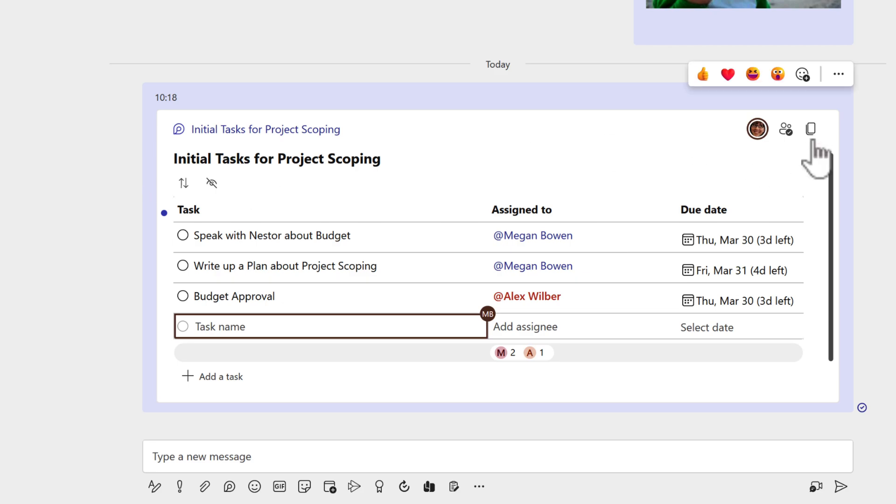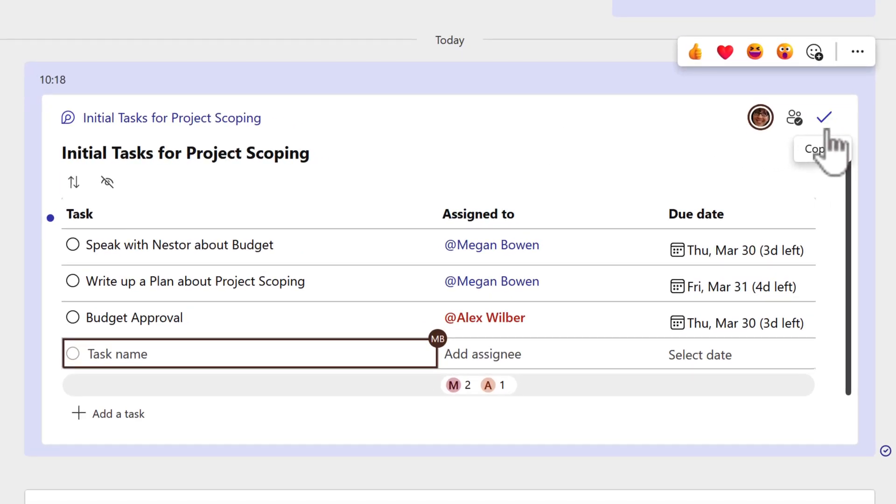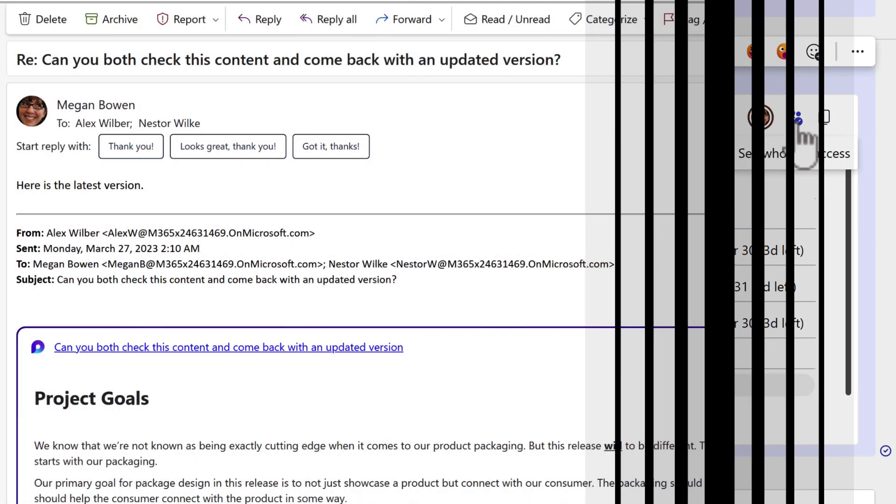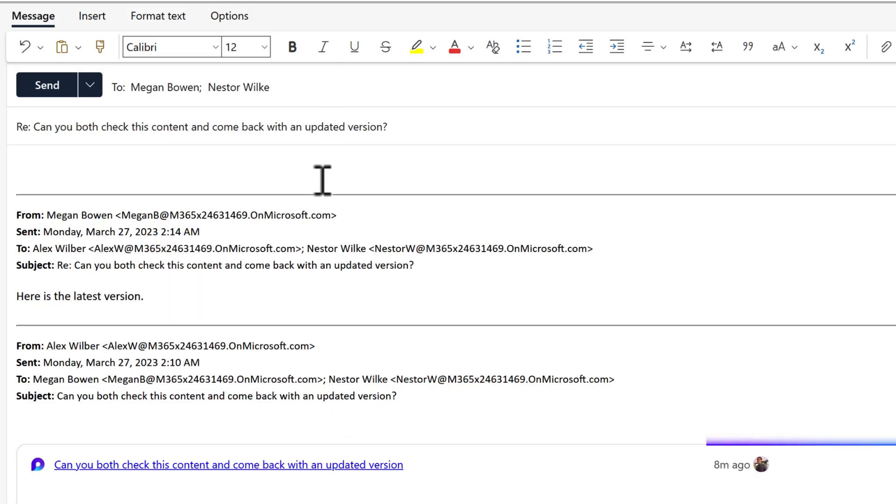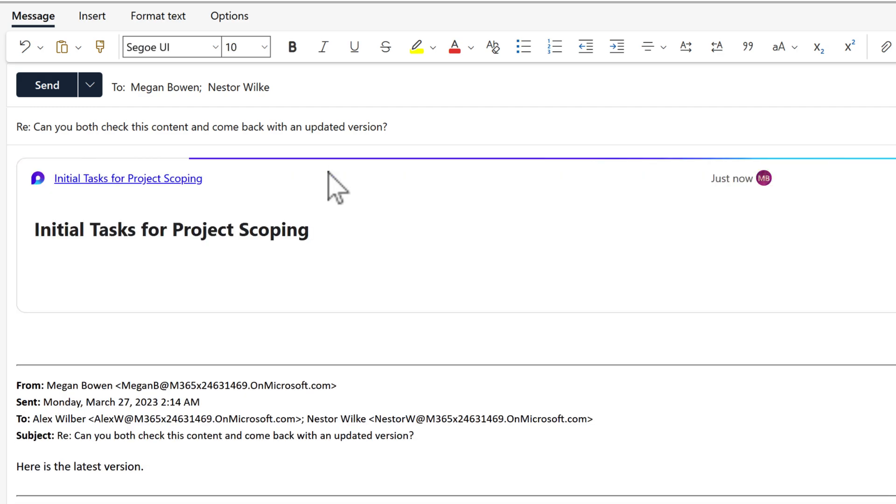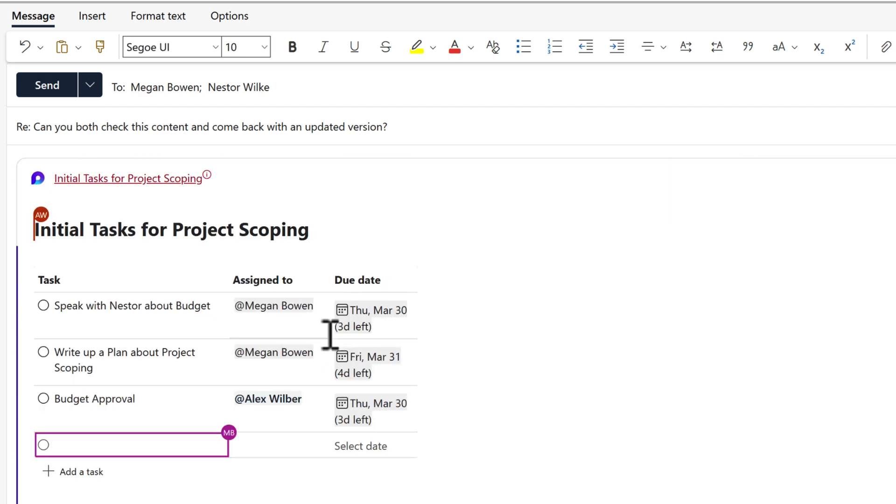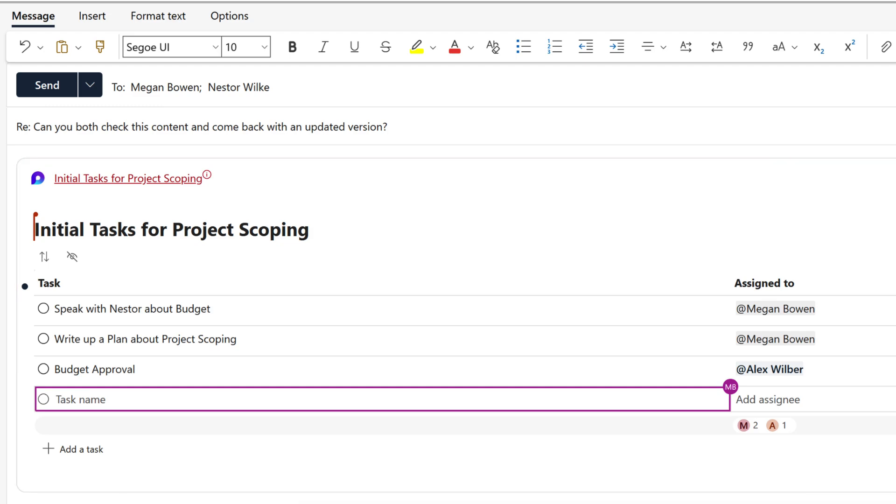All you need to do is go across and select copy link. You can then go back into your early email that we sent to both Alex and Nestor and select to reply all. And now we have that loop component copied onto my PC. So I'm simply going to control V to paste that into this email. And there we go. As if by magic, initial task of project scoping is now defined here.